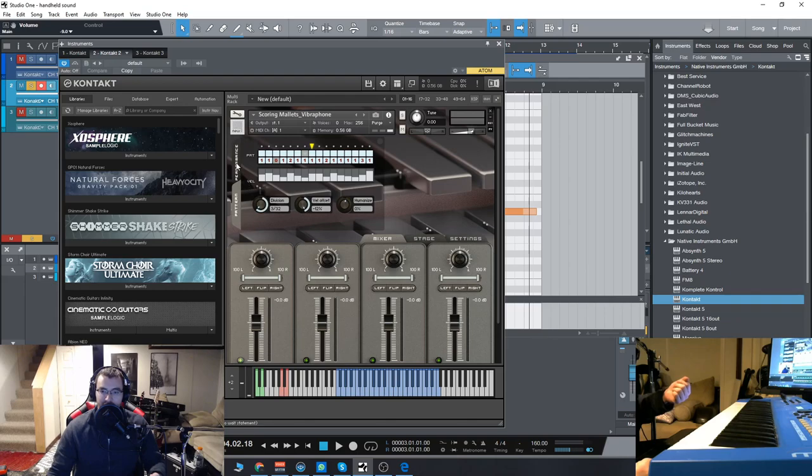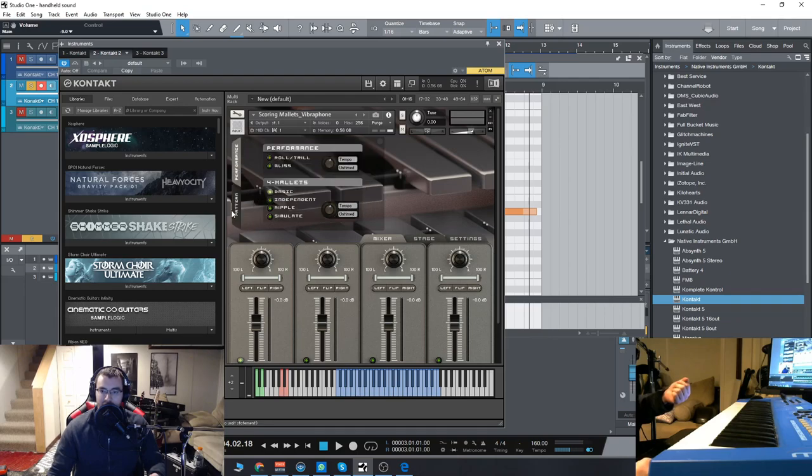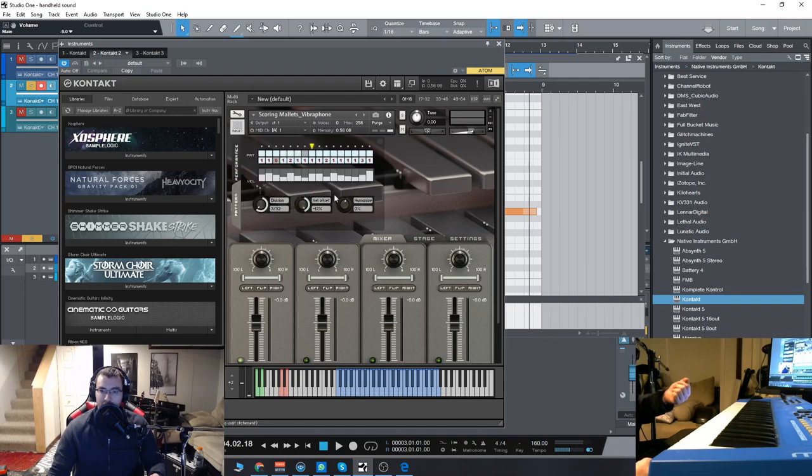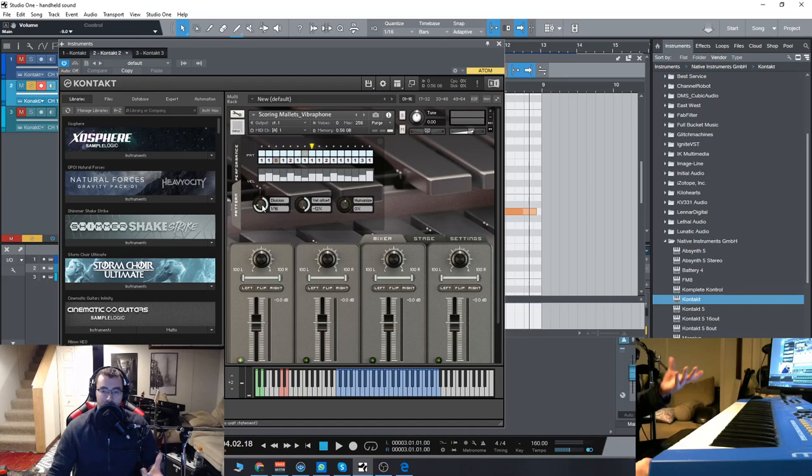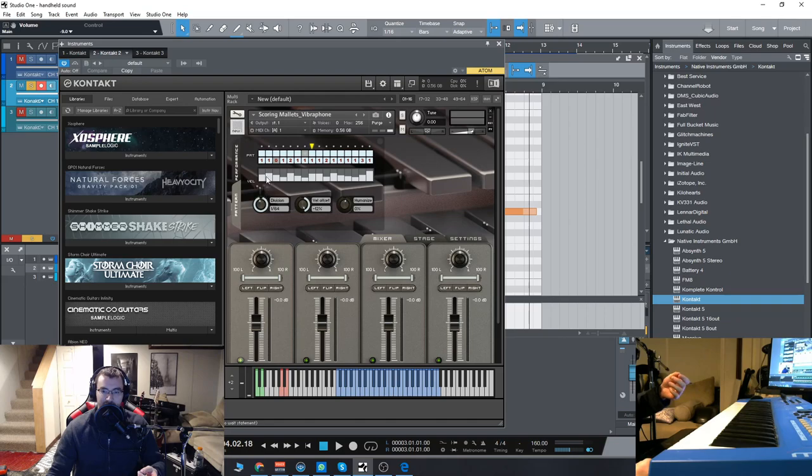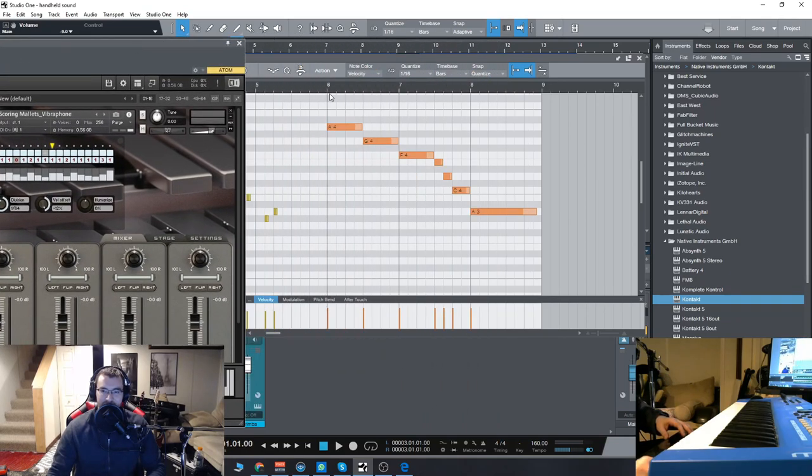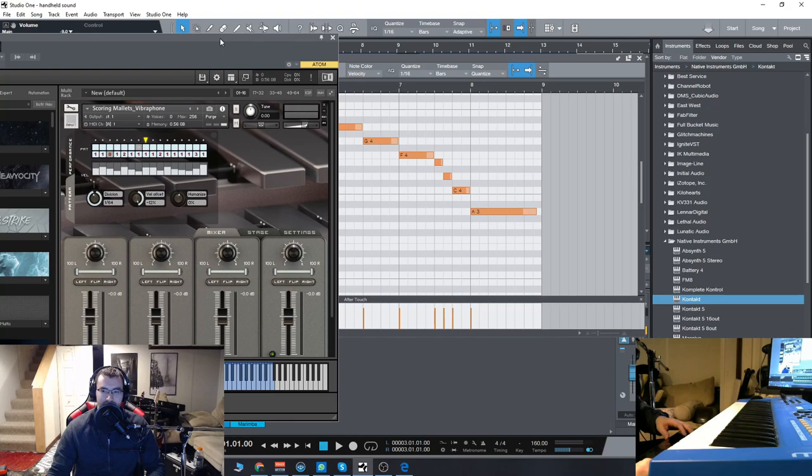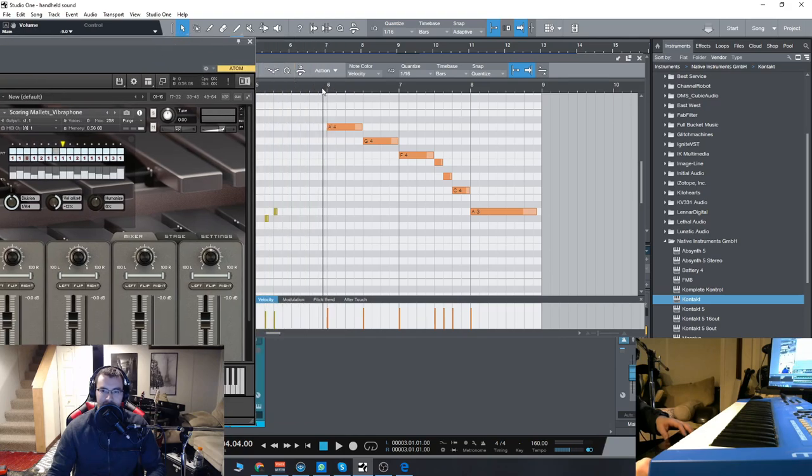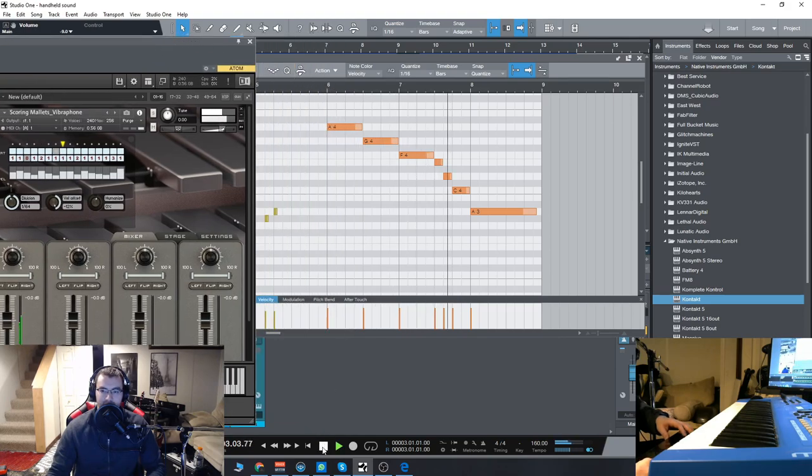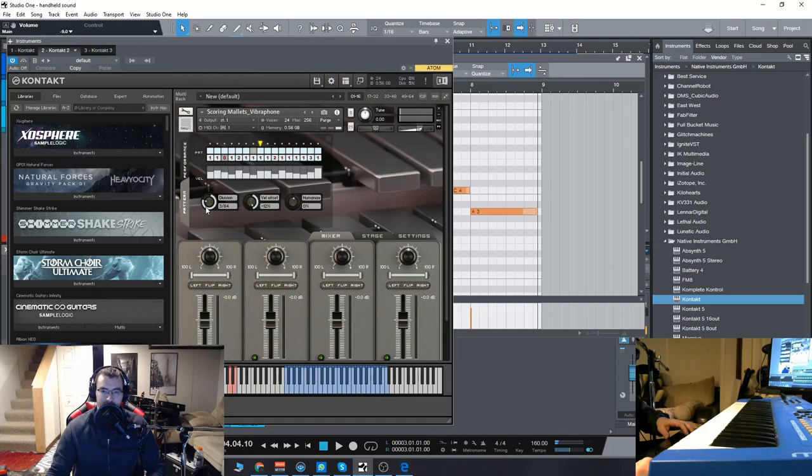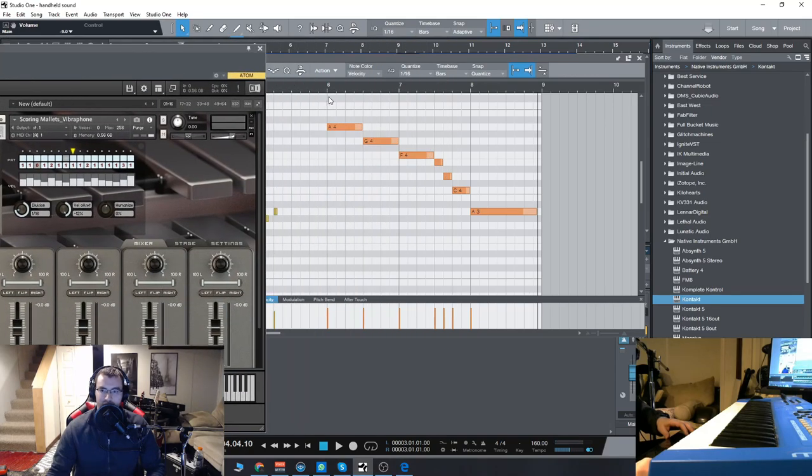Now you can set that according to what kind of notes you want to play from 16th notes all the way up to 64th notes, which is obviously a bit insane. Let's put it on 16th notes and see how it sounds.